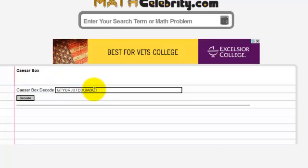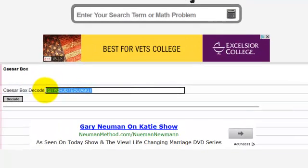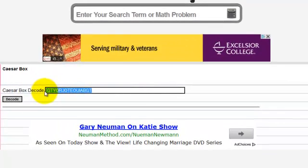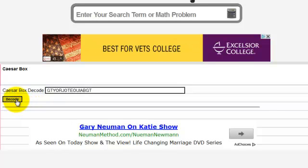You enter your phrase to be decoded in this box here. And when you're ready you just press the decode button.